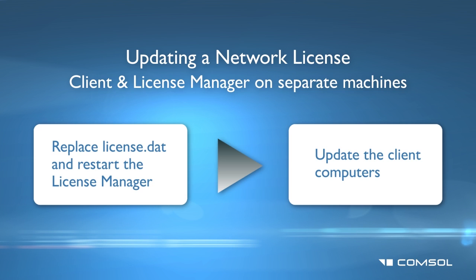First, let's look at the license manager machine. We will need to replace the old license.dat file with the new license.dat file that was emailed from COMSOL, and then we will restart the license manager. Otherwise, it will continue to use the old license file still in memory.